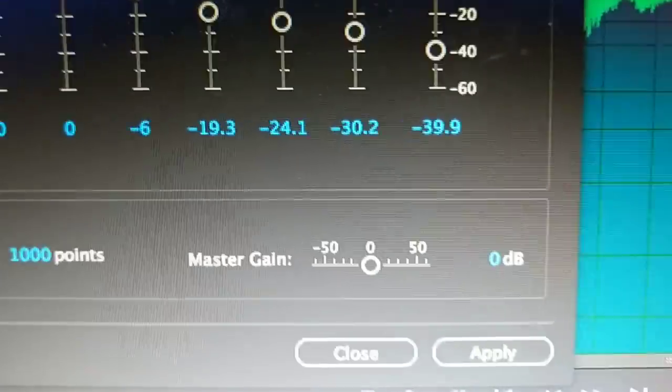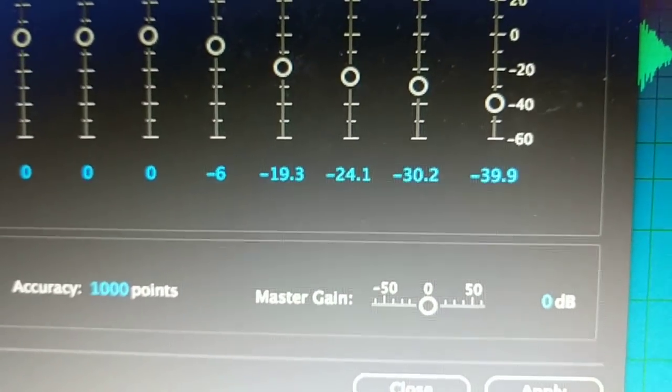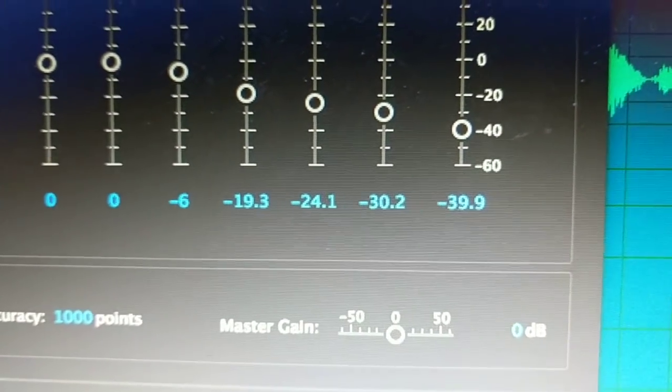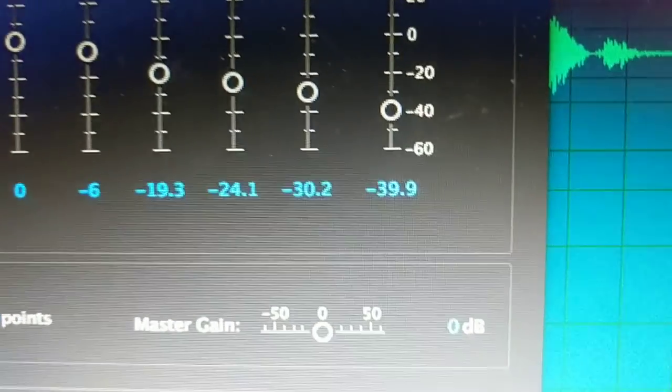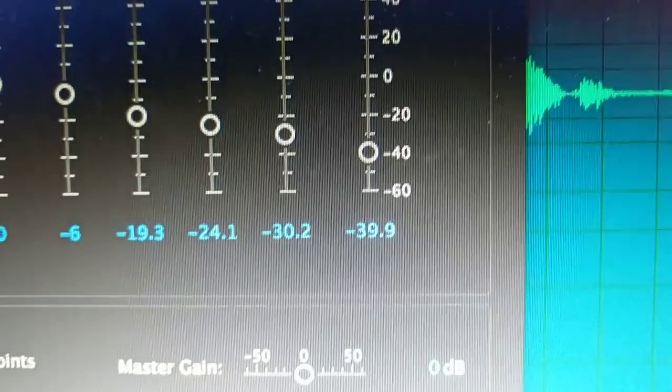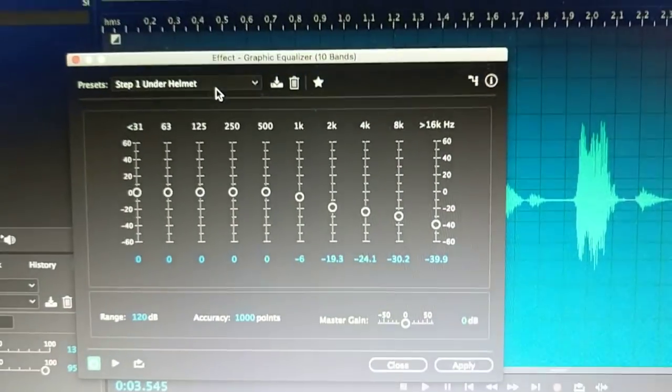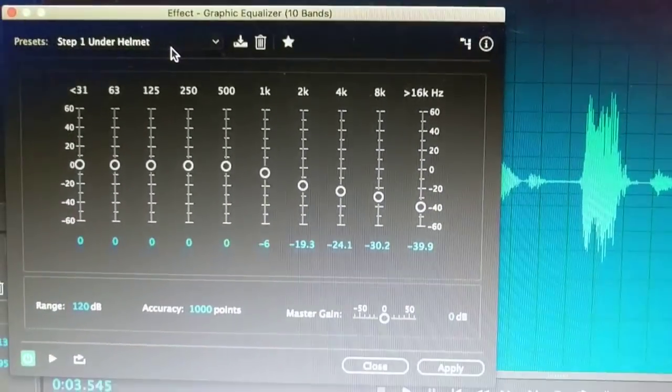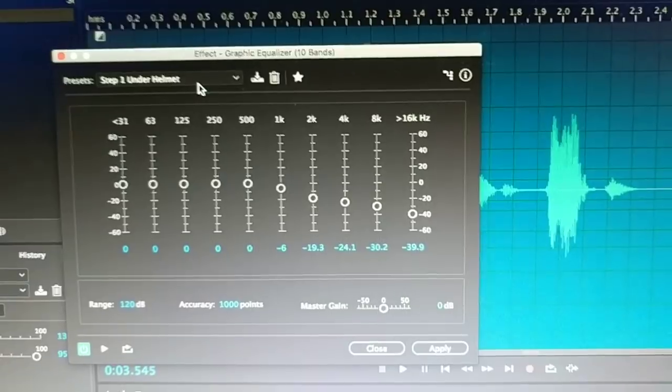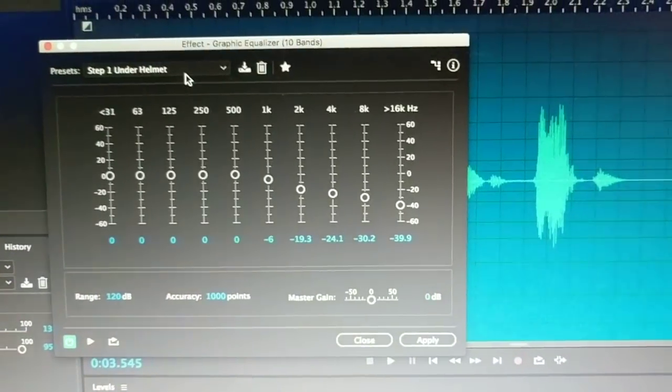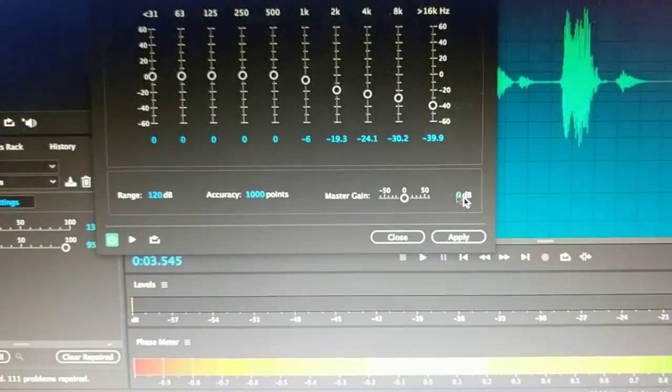So you can also look at the numbers here. So negative 6, negative 19.3, negative 24.1, negative 30.2, and negative 39.9. What this basically does is this takes down the high level frequencies to give it more of a dampening effect.